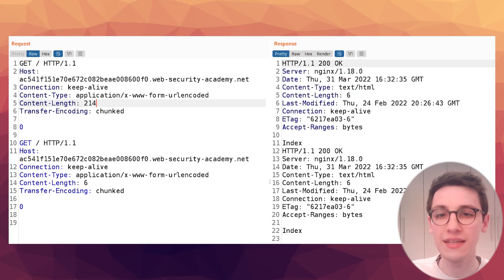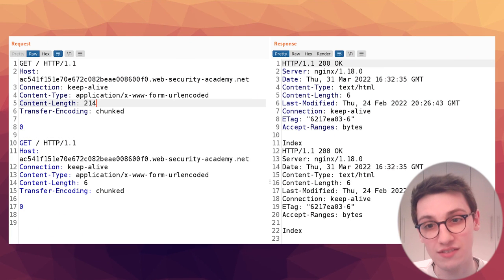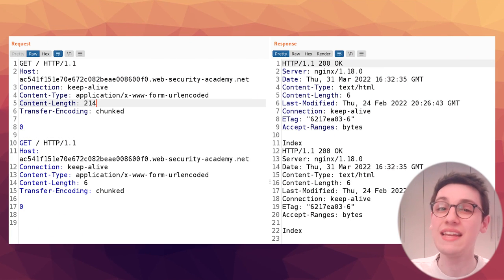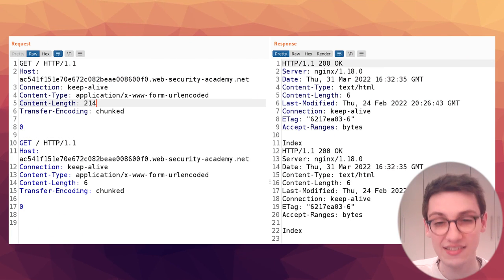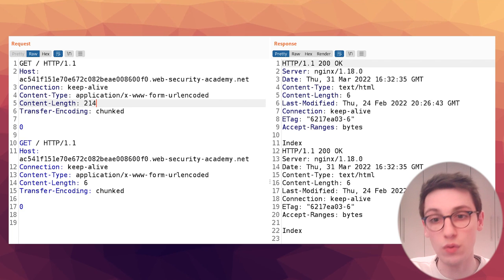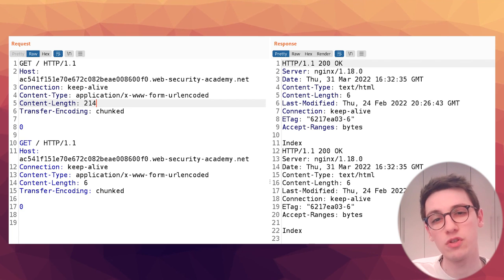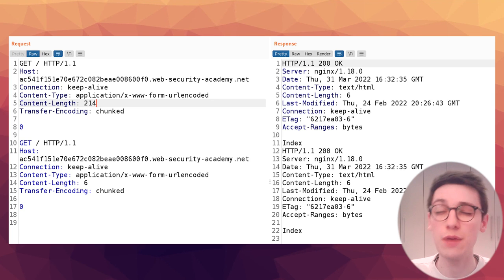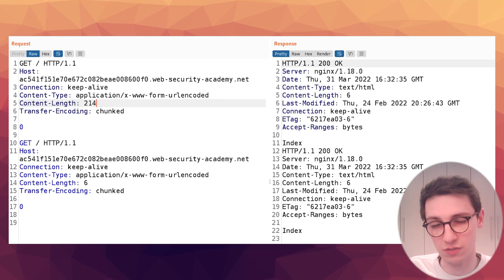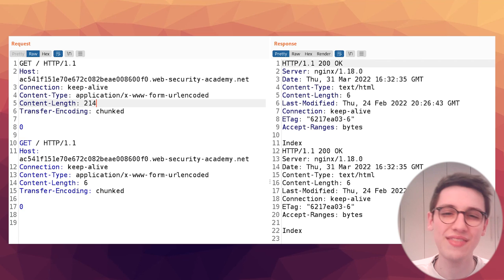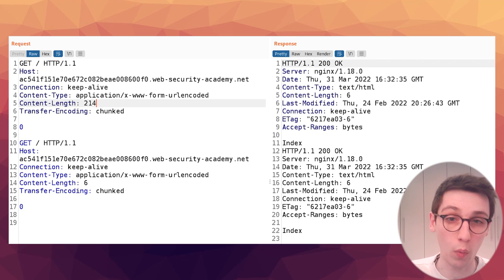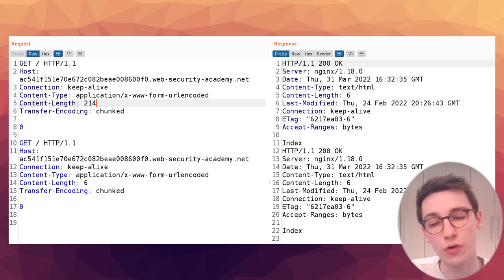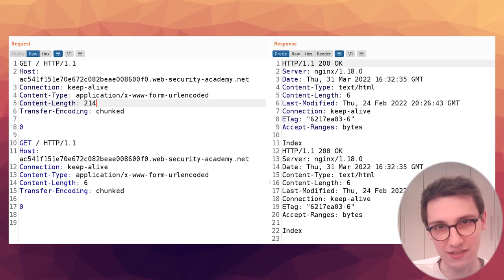Now just to be complete let's send this exact request through our nginx server and we see that in this case since there is no front-end server and no discrepancies it just responds with a pipeline response as expected. It receives two requests and it responded accordingly. I hope that this cleared up what you should look for when hunting for http request smuggling vulnerabilities.